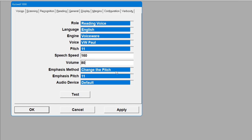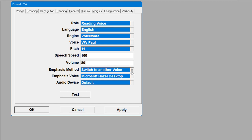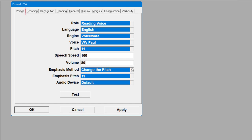For Emphasis Method you can change the pitch, switch to another voice. You might want to jump to Hazel — she's quite good.